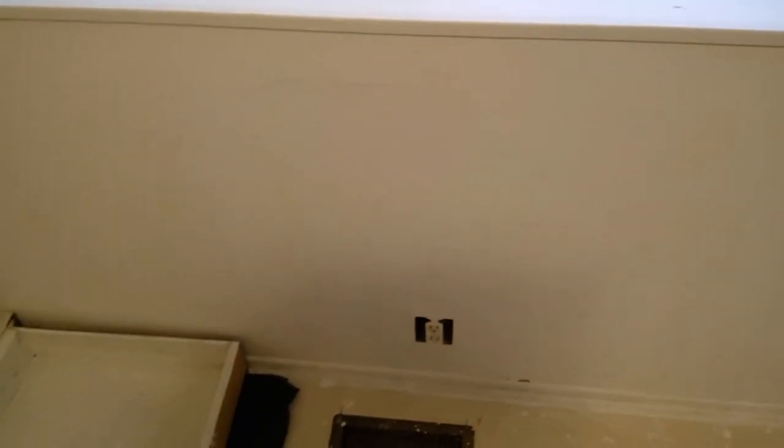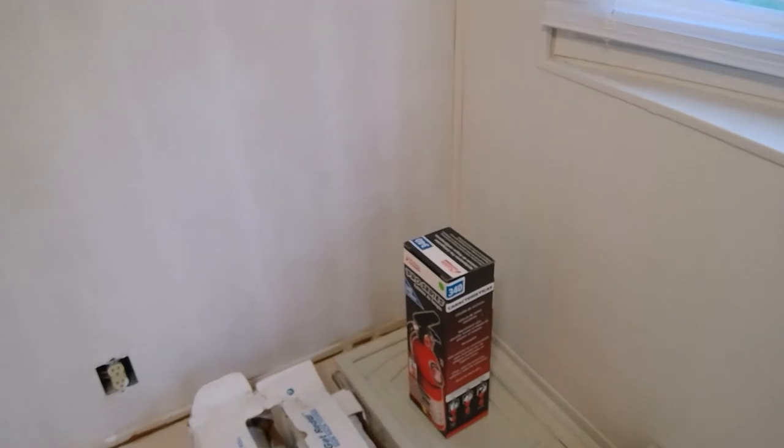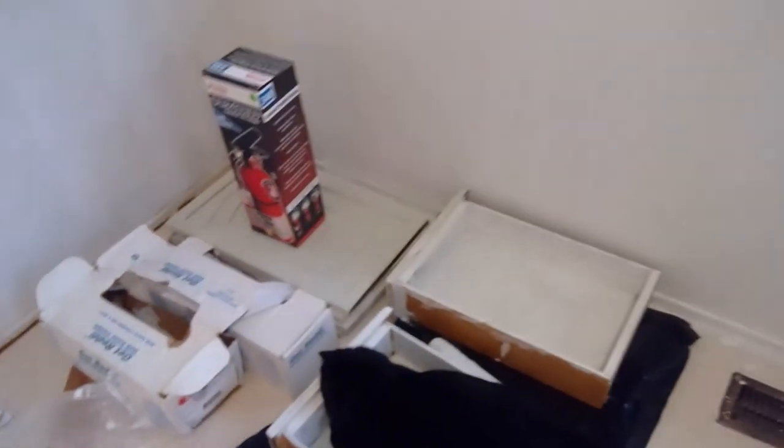So we just got done priming and we only put one layer of Kills kitchen and bath primer on. The walls look really good. There are some spots where you can see the lines a little bit more through the primer. I am not too worried about it at the moment because we are just going to paint the walls white. And I am going to do two coats of white paint. I do feel like it all in all it turned out really good.